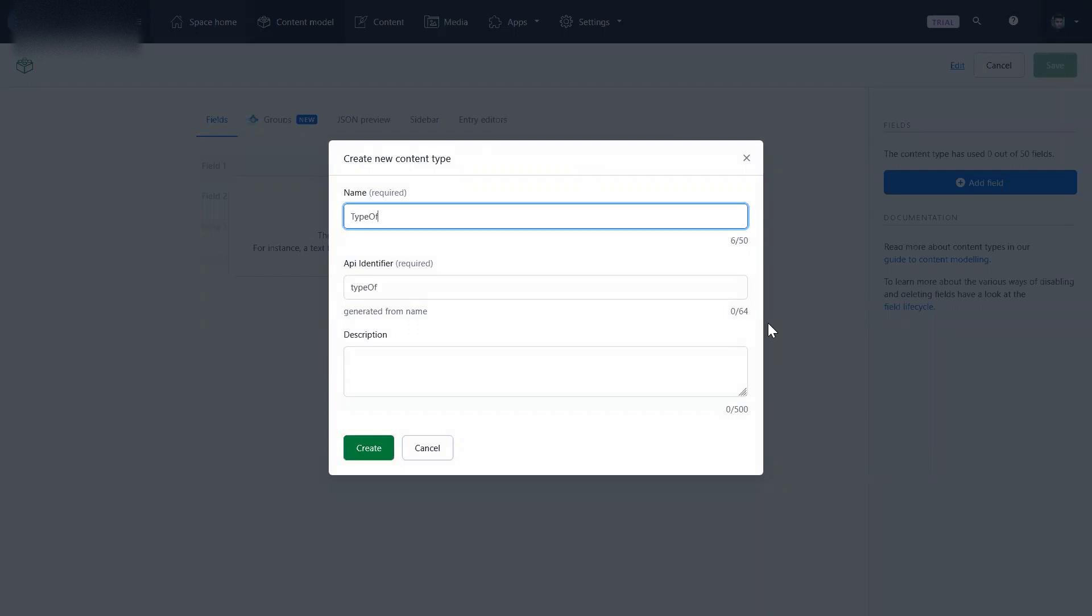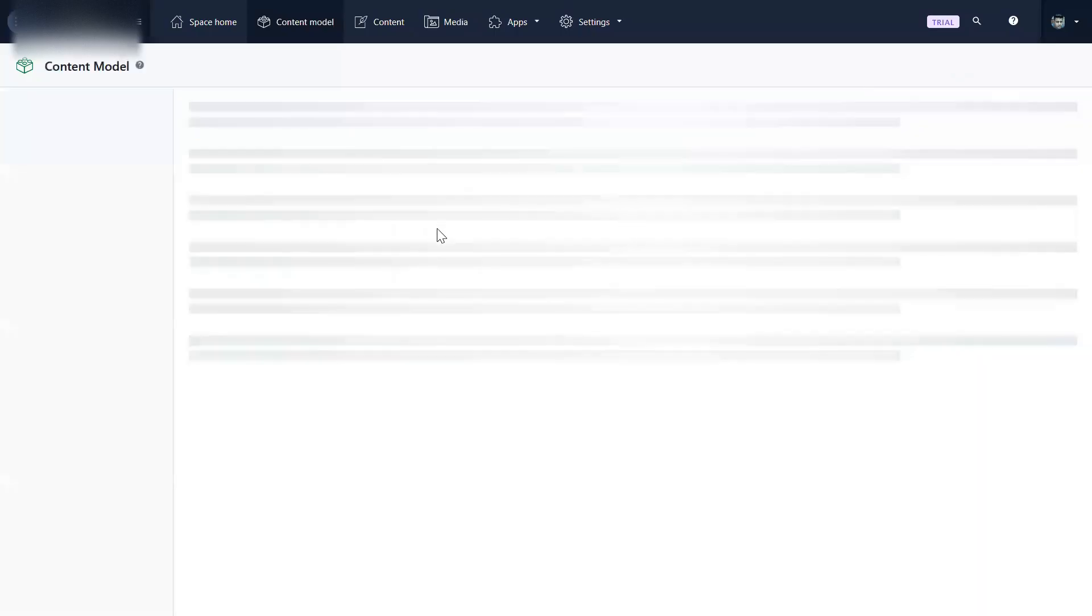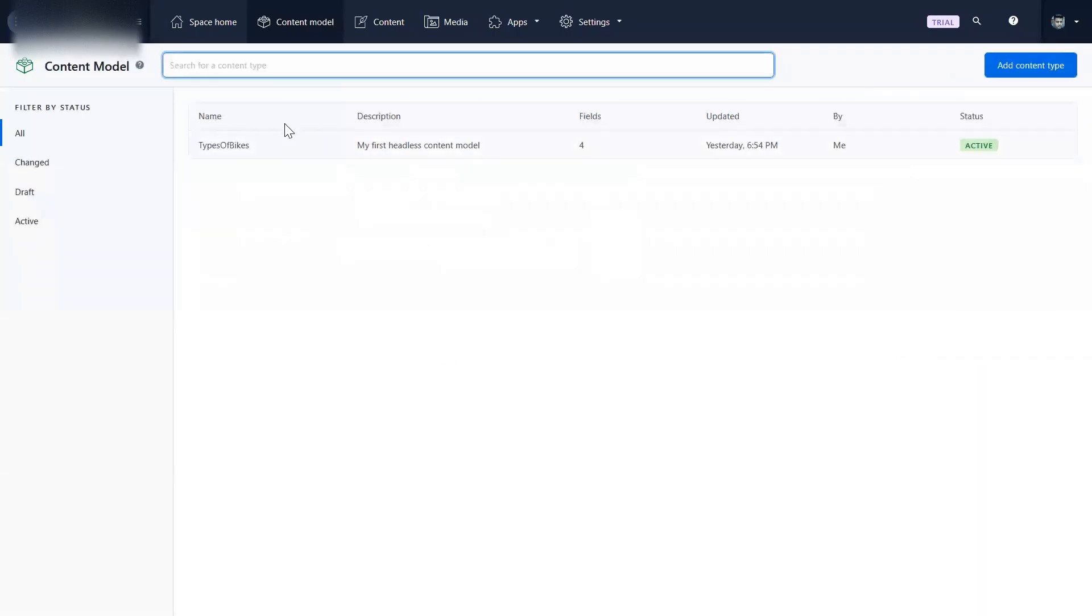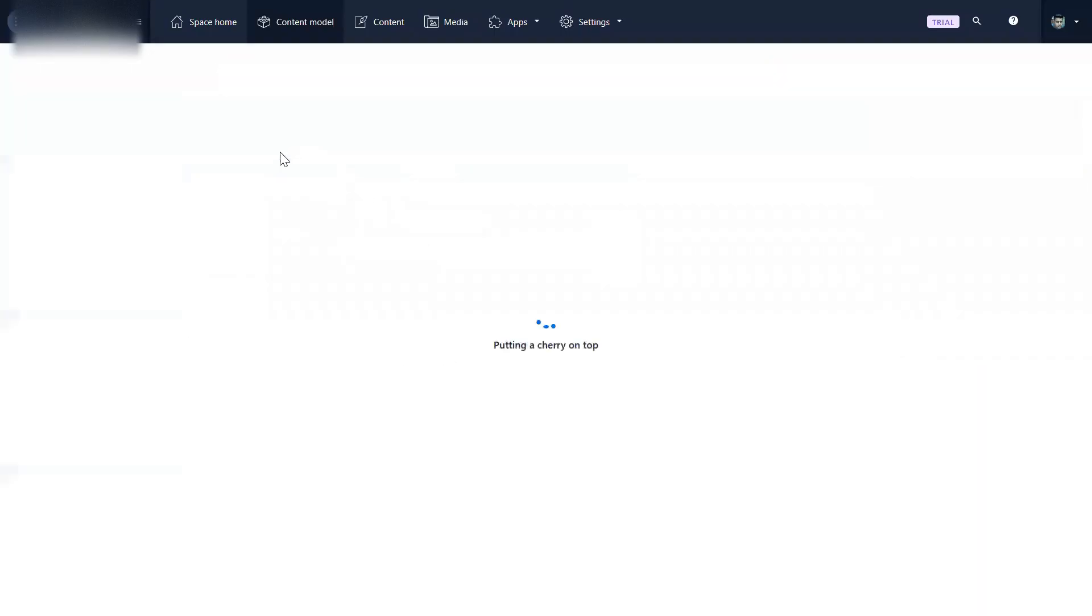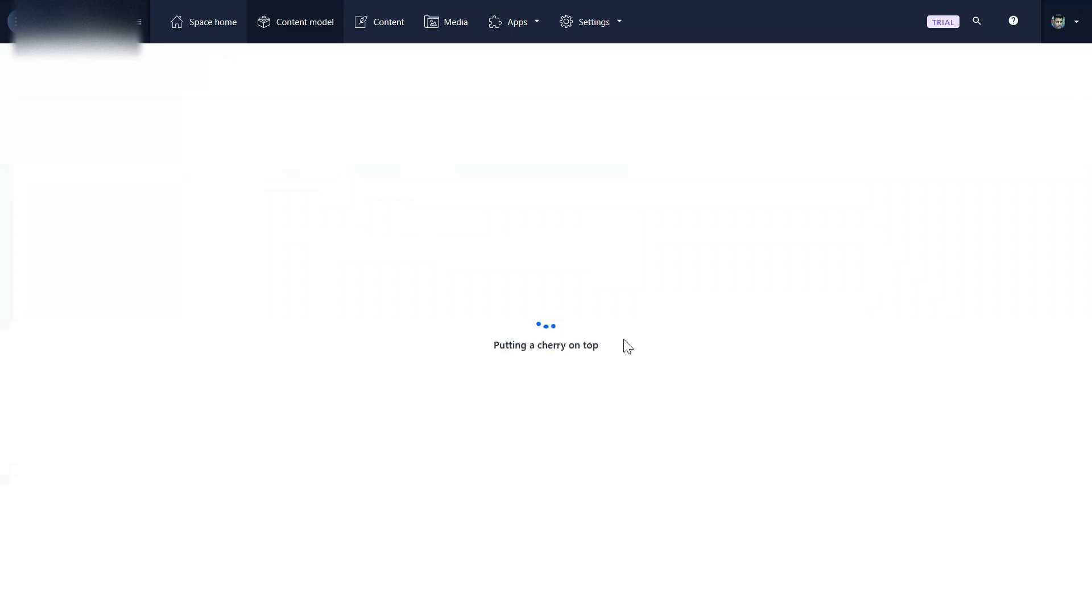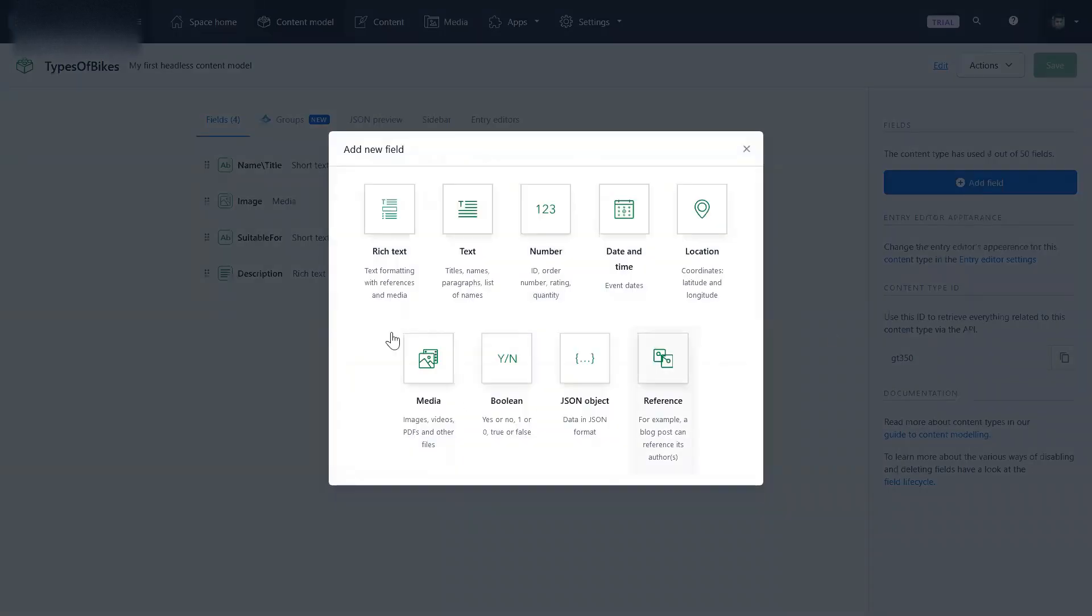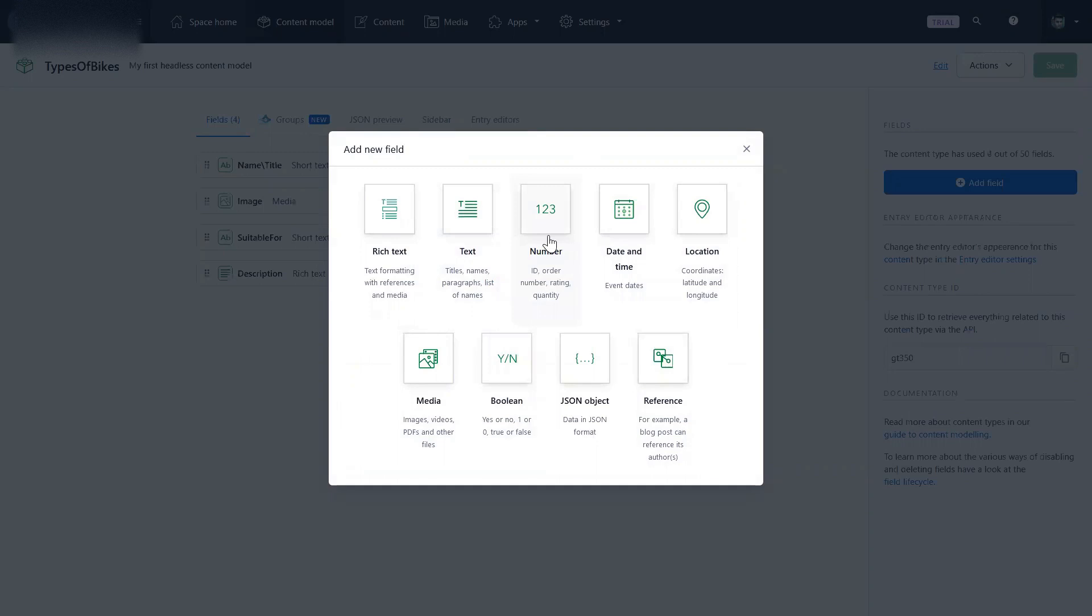This is a content type. If you are familiar with DITA, basically I'm creating a content type similar to a task or a concept. And once I have created it, it's here. And in this I am adding my fields and the structure. I'm adding that there will be some text, there will be some numbers, IDs, date and time, location - all this we can add.